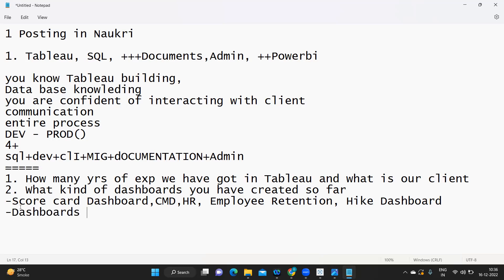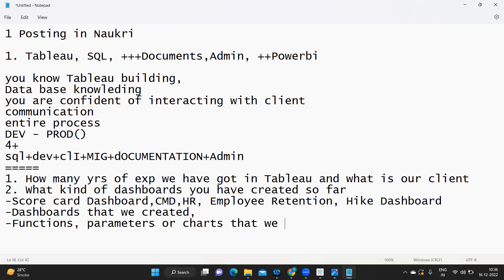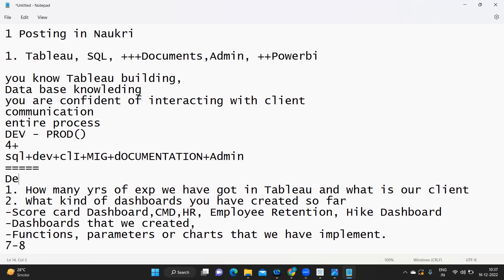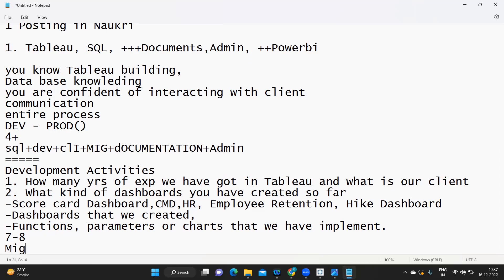You can talk about the dashboards you've created, the functions, parameters, or charts you've implemented. Related to all your development activities, you can write at least seven to eight points in your profile summary — covering functions, hierarchies, drill-downs, parameters, set actions, and everything relevant. This first focus area is your development activities.